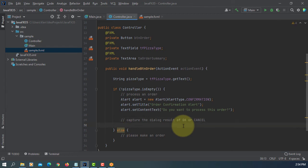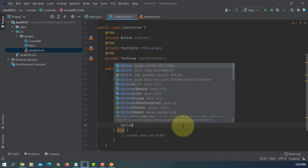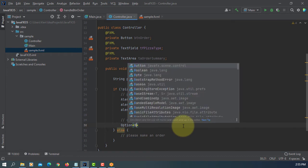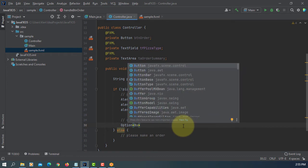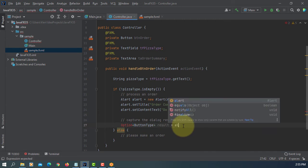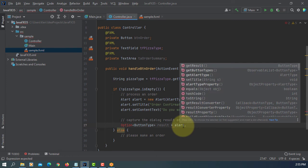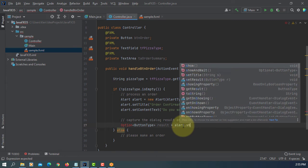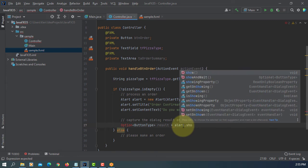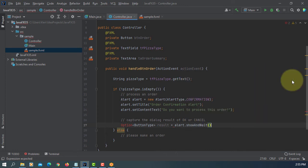So here is the optional button type. Let's say Result. Alert show and wait. As you can see, it's optional and button type. That's the return type. So that should be optional.